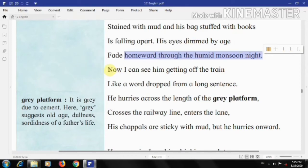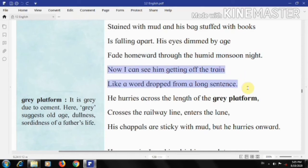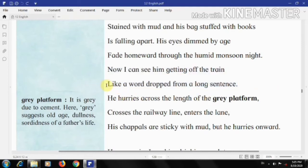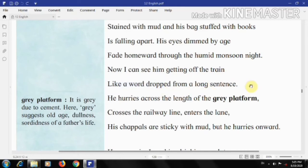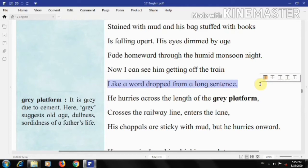'I can see him getting off the train like a word dropped from a long sentence.' The poet's father gets down from the train, and here Dilip Chitre has used a fine simile, comparing his father to an unimportant word in a long sentence. He says his father gets down just like a word dropped from a long sentence. The poet indicates how unimportant his father is to the crowd in the train — it does not really make any difference whether he got down or not, and he is not relevant to the rest of the world.